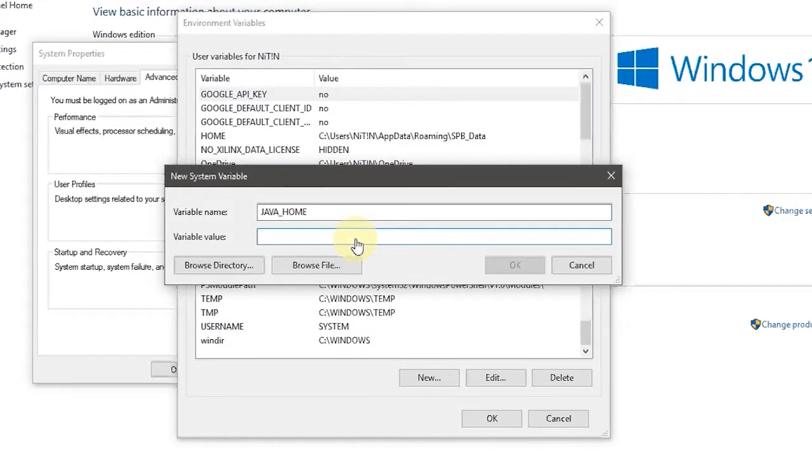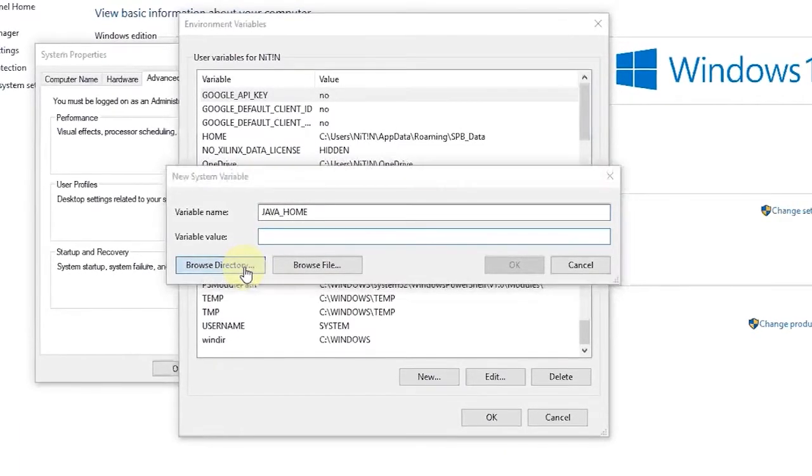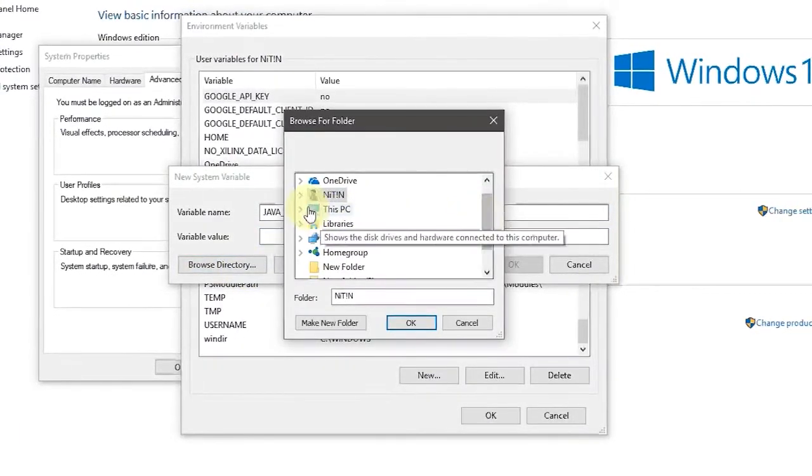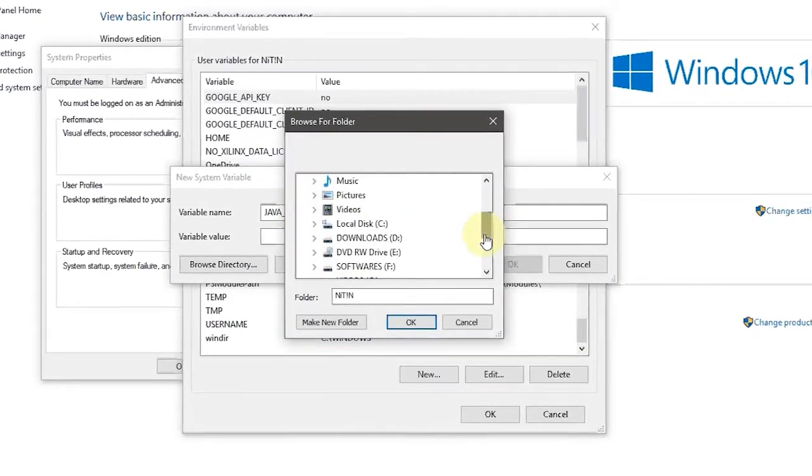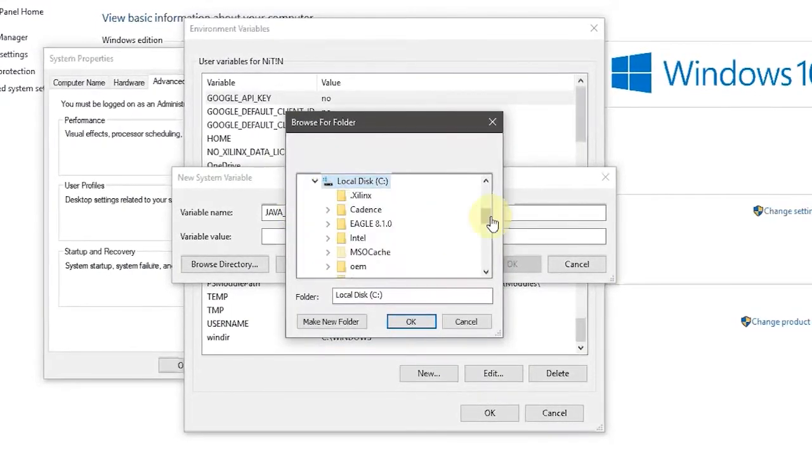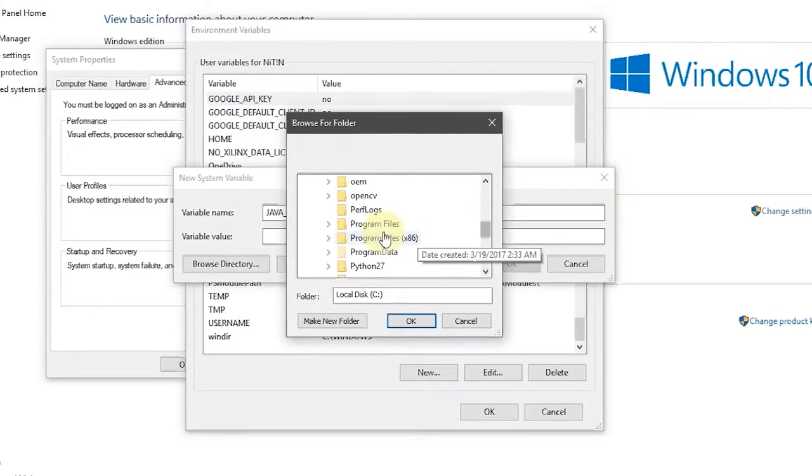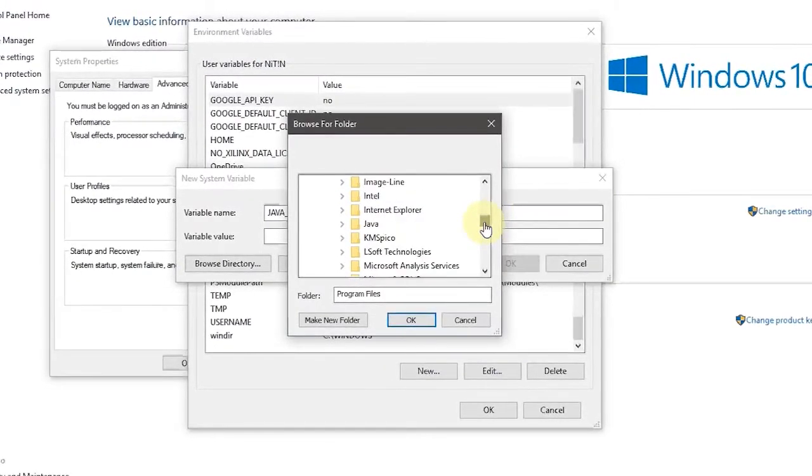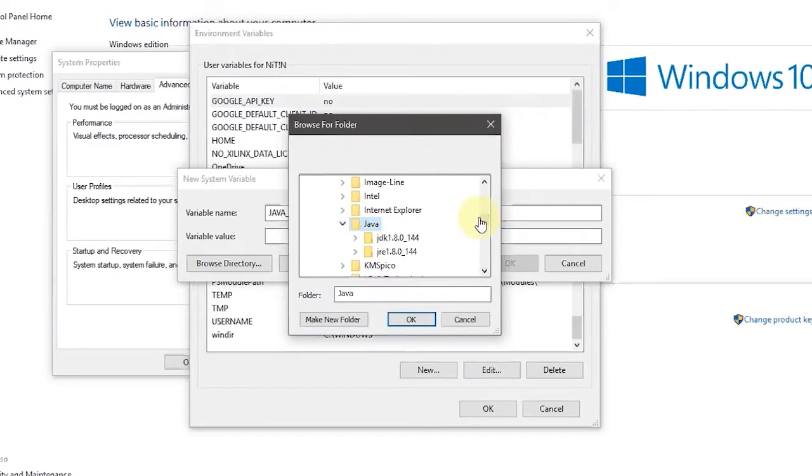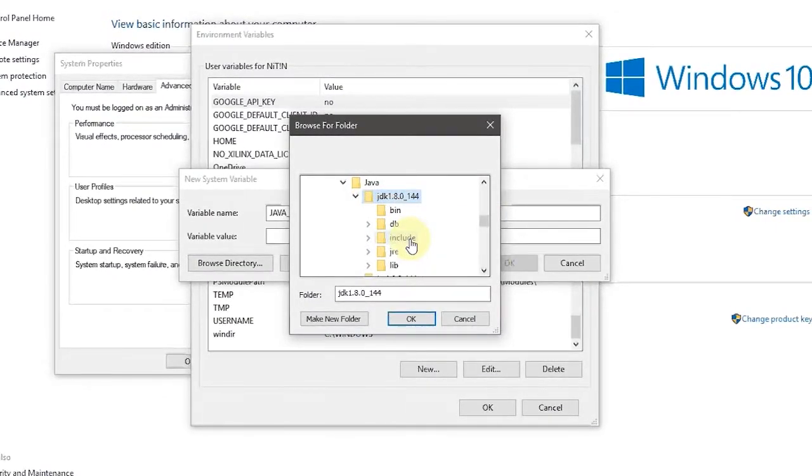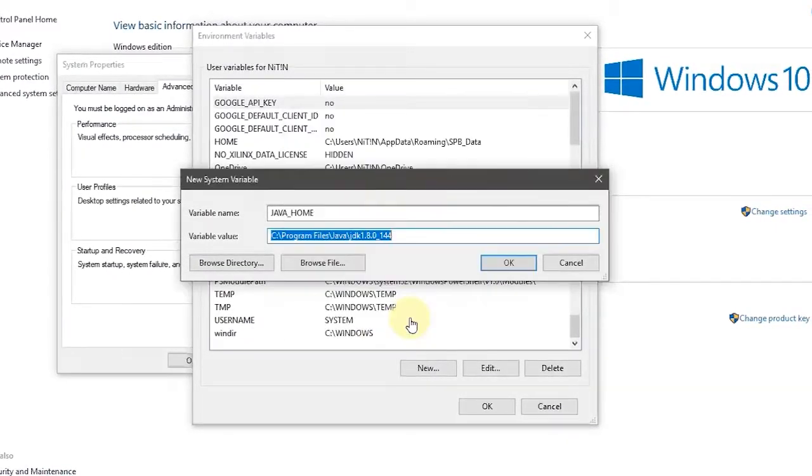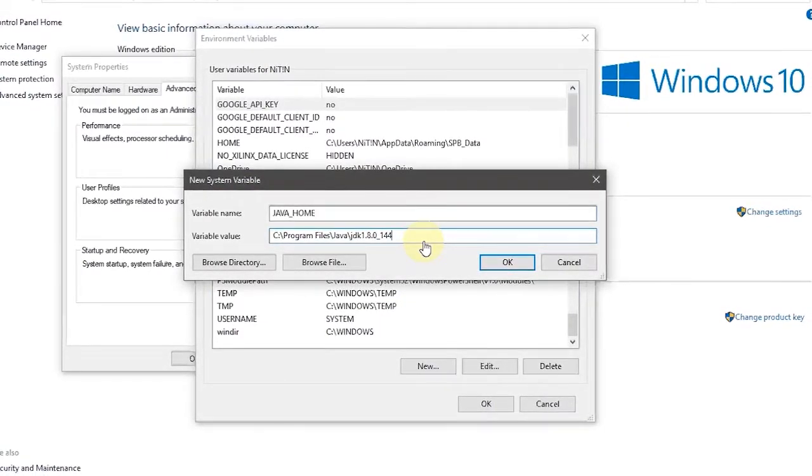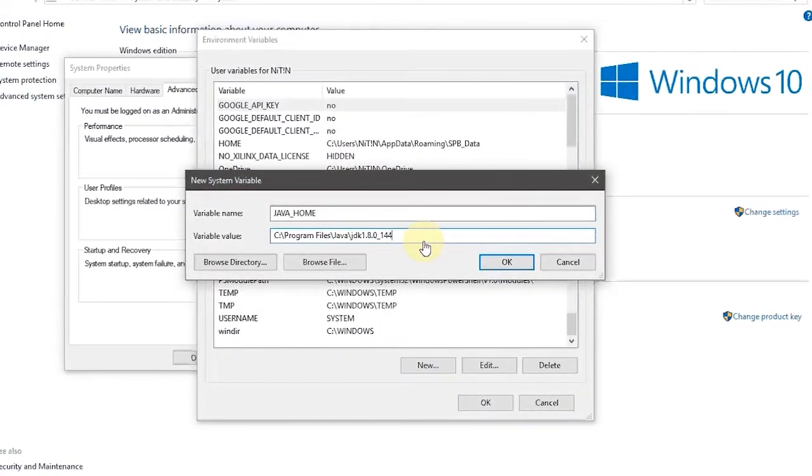In system variables click on new and in variable name type JAVA_HOME, all in capital letters. And in variable value browse to the directory at which you installed your JDK. The default location is C program files java and JDK. Now click OK.